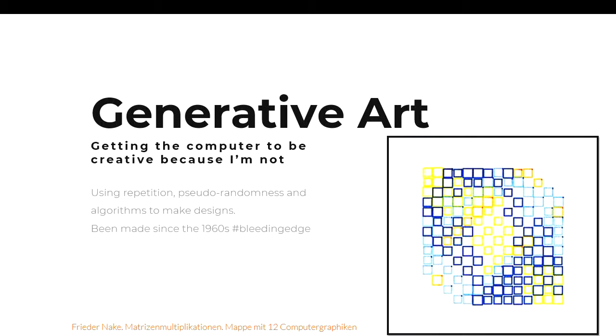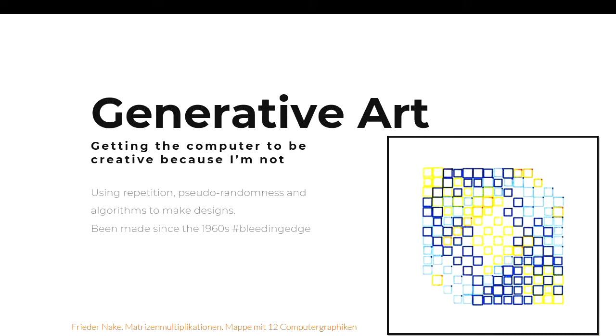So what's generative art? It's where you take a computer and let it do the creative stuff because you're not creative — and that was great for me because I am a copier. I'm not a creative person, I don't come up with amazing things out of thin air, but computers do. Randomness does. Pseudo-random is great. You take pseudo-randomness, a whole bunch of repetition, and an algorithm, and it makes a design. It's been around since the 60s — this drawing is done with ink on paper by a plotter by Frederick Naik. Simple shapes and polygons — that's kind of where I came from.